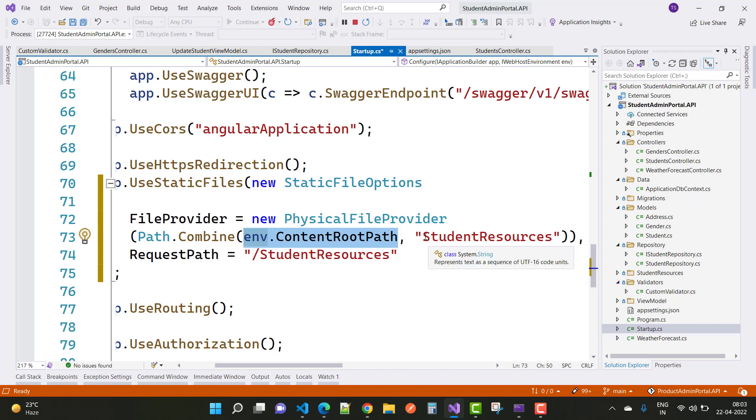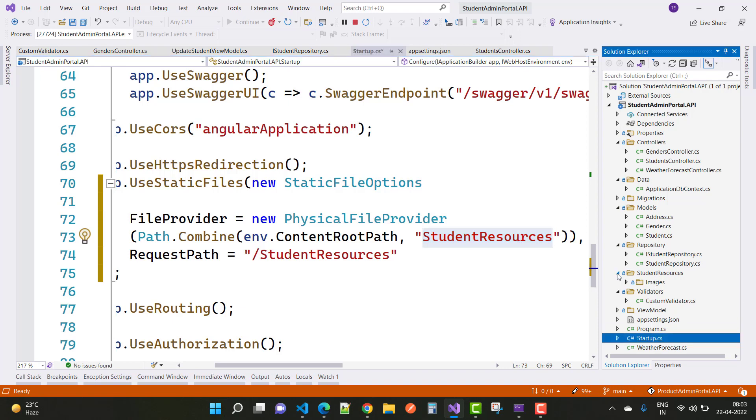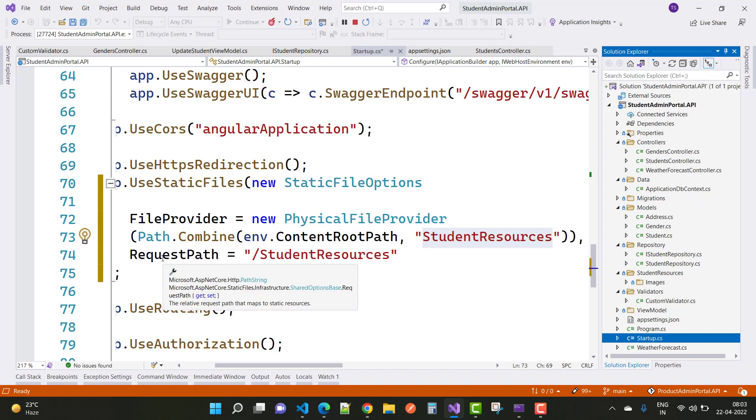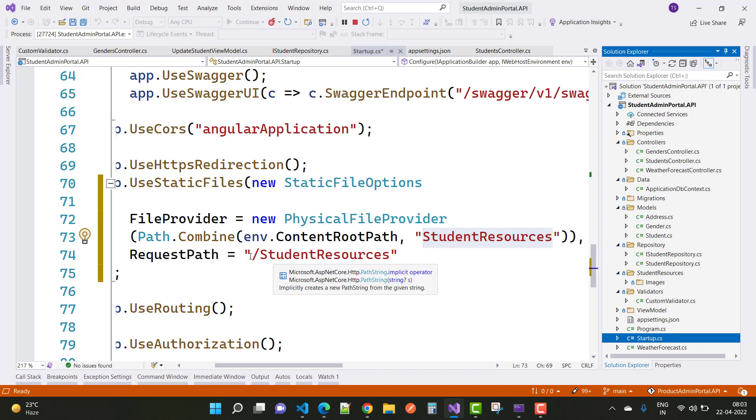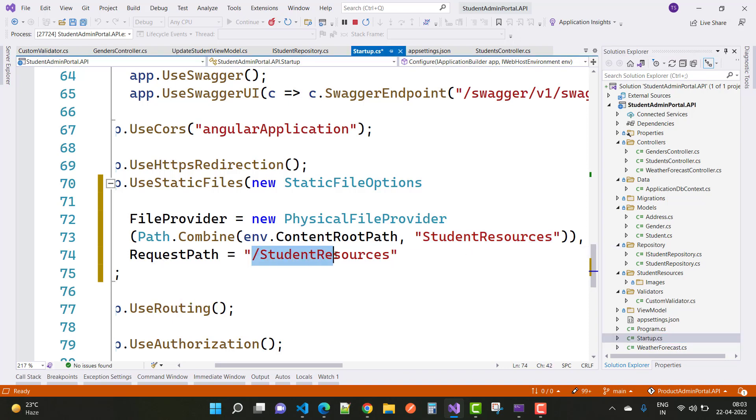So here we set student resources - that's the folder name, where your images folder is. So student resources is what I want to share. The request path is student resources - that's the root folder name.